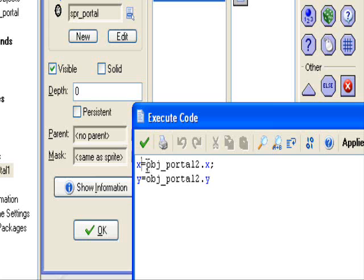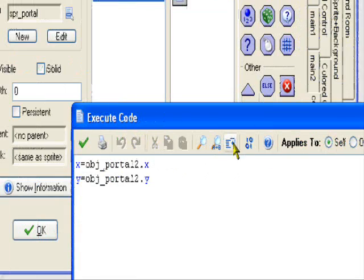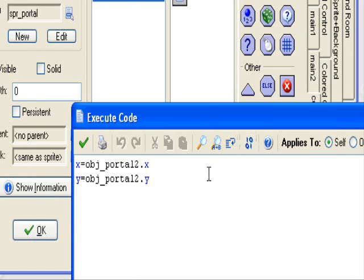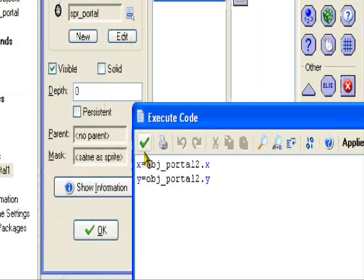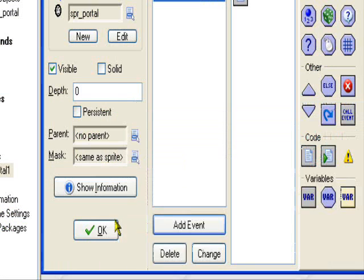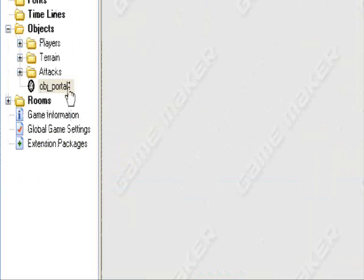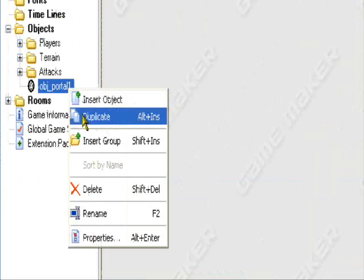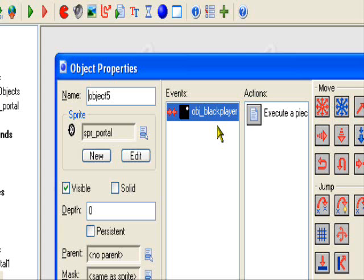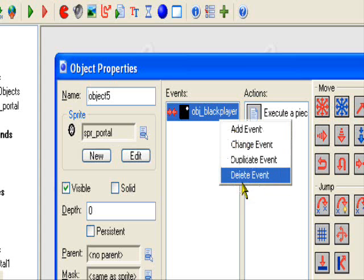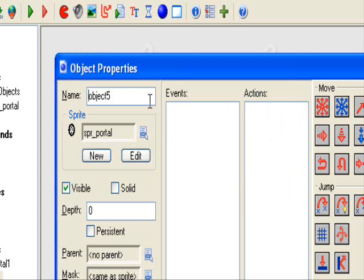The words aren't highlighted yet because we haven't created the portal two yet. So let's do that really quick. Duplicate it, delete this event, we don't need it. So you have OBJ underscore portal two.